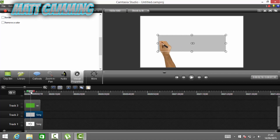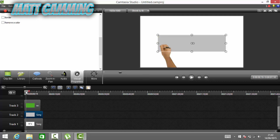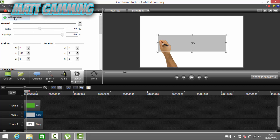Now we want to find where it starts. Move along until you see the hand appear and it goes straight back down — that's where you want it to be. Then come onto Visual Properties still and click Add Animation.